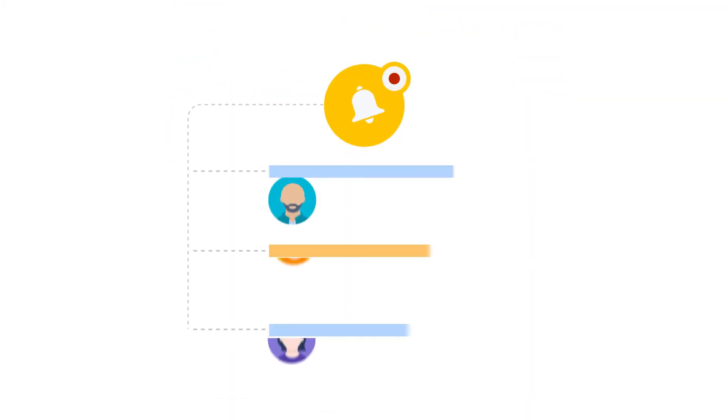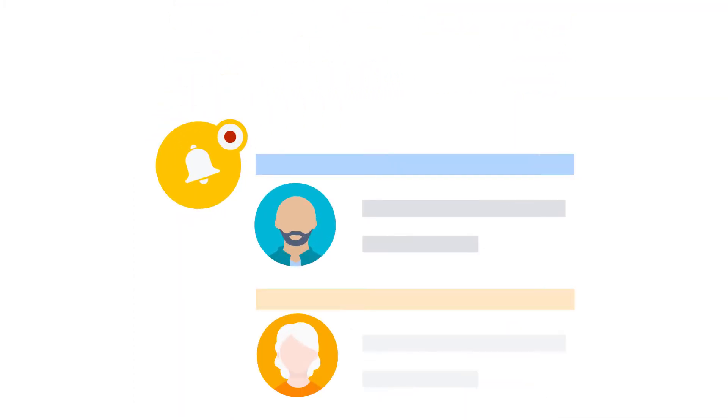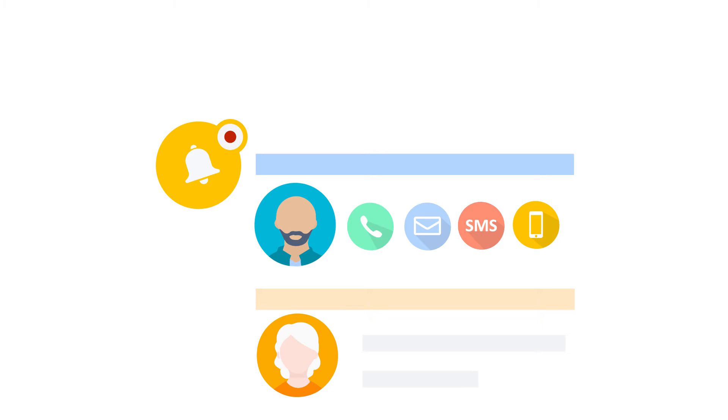Opsgenie uses on-call schedules to notify the right people through multiple communication channels, including voice calls, email, SMS, and push notifications on mobile devices.